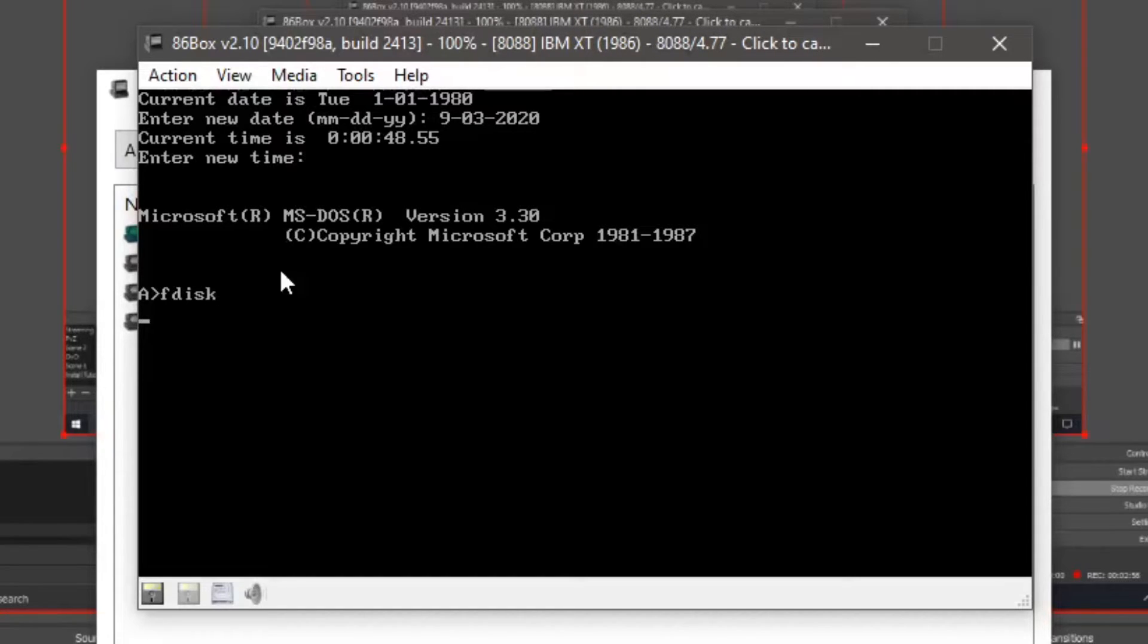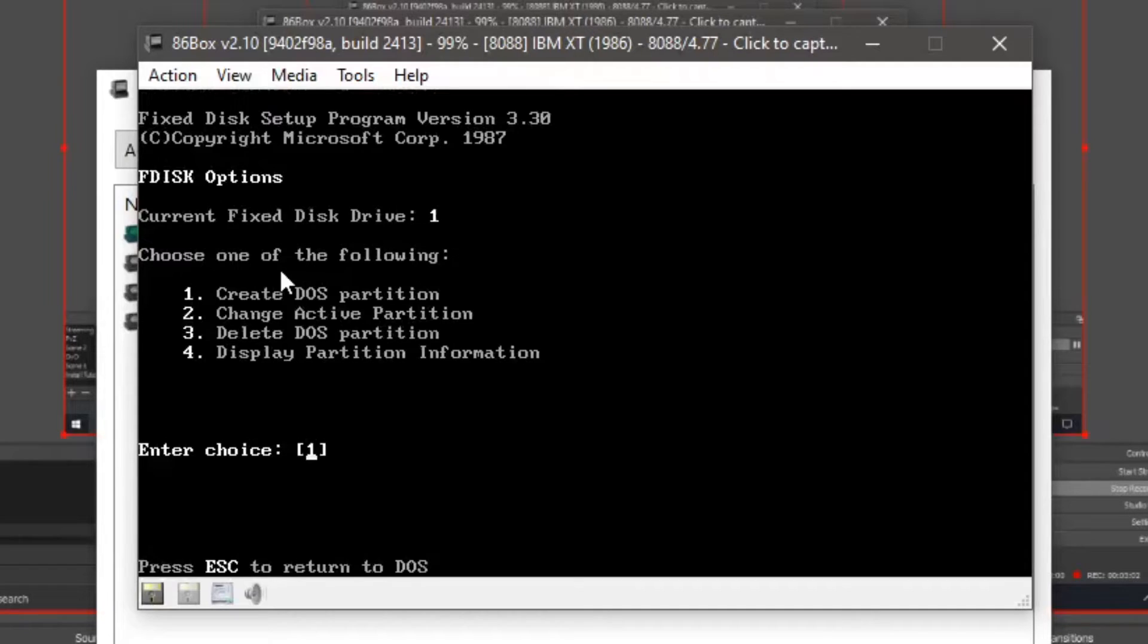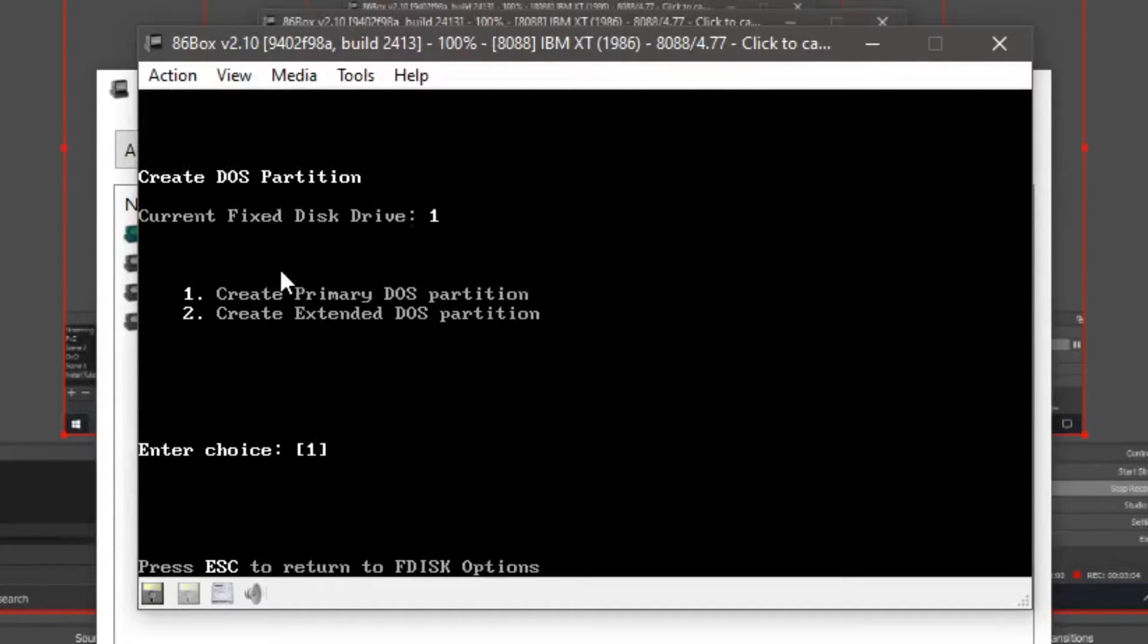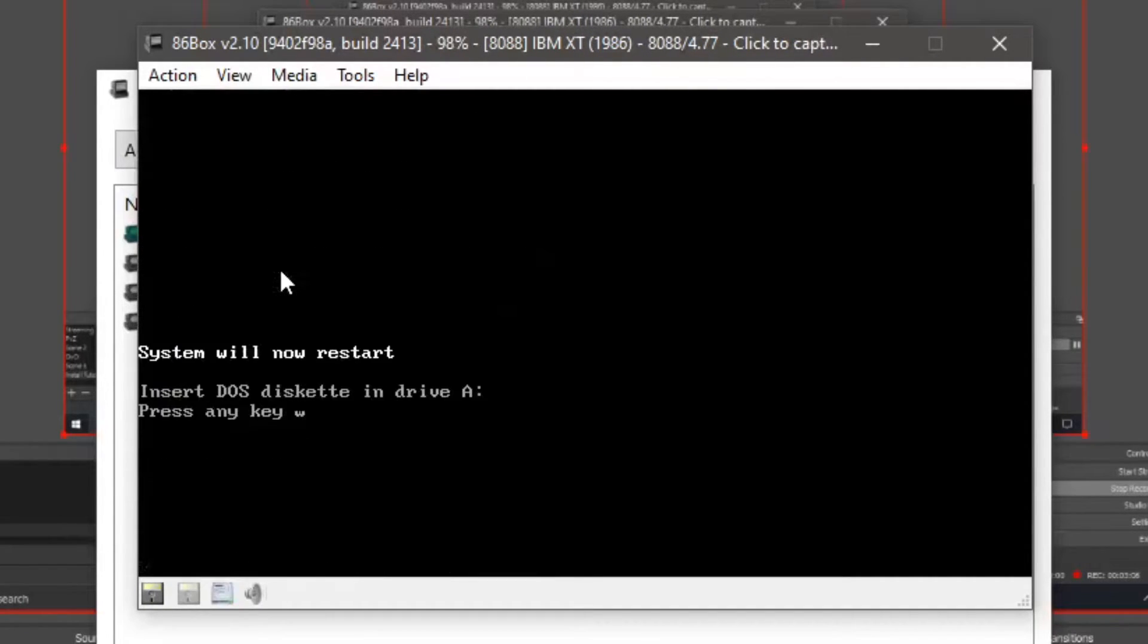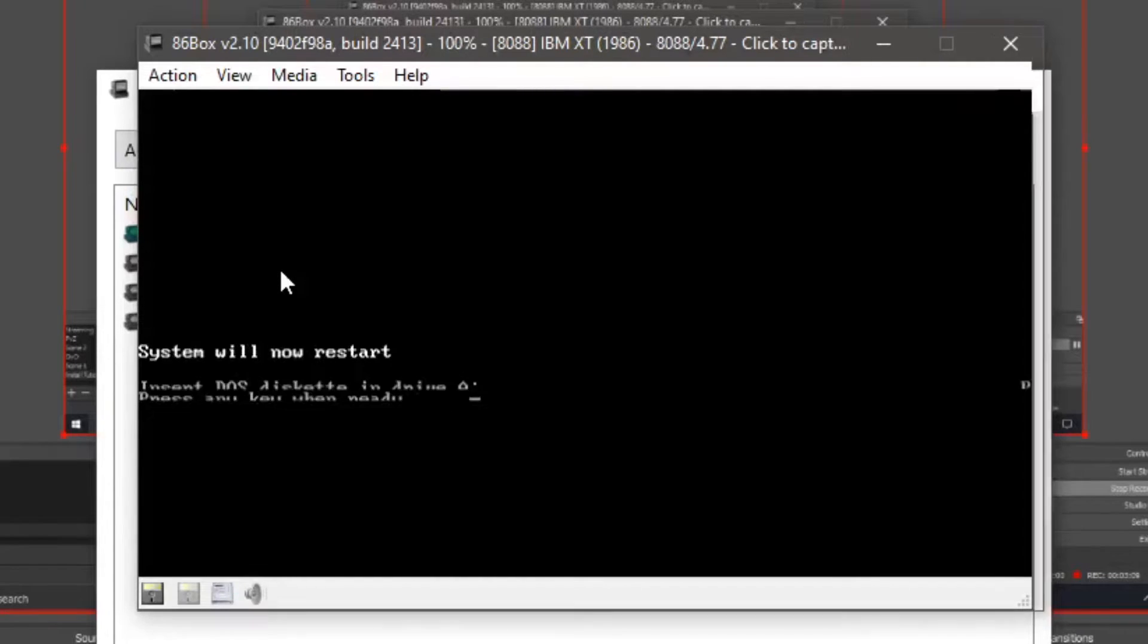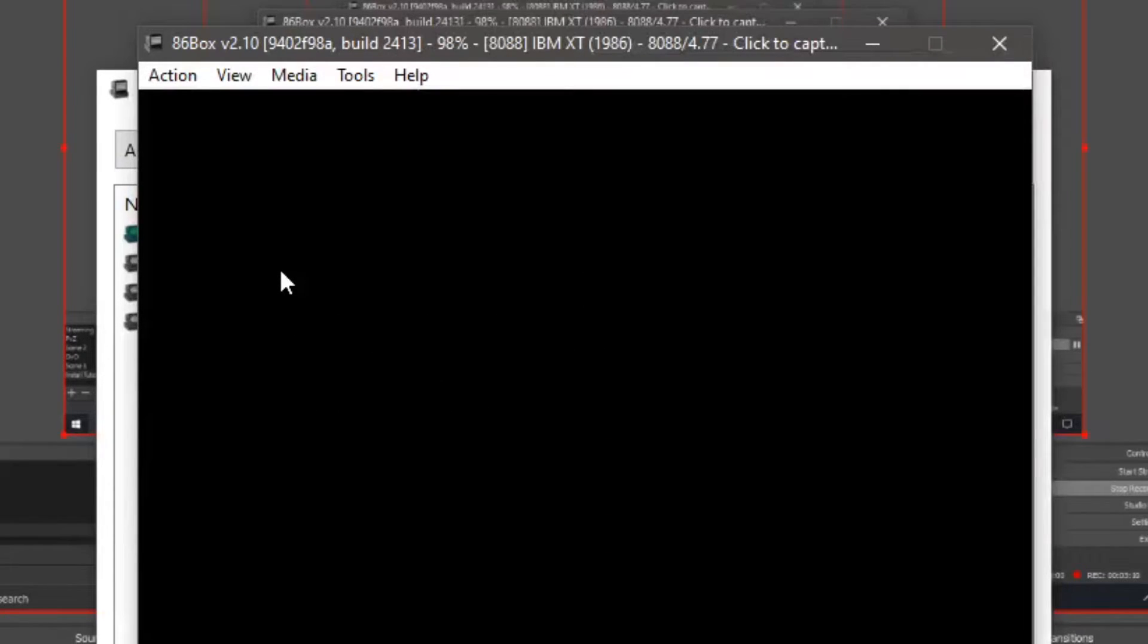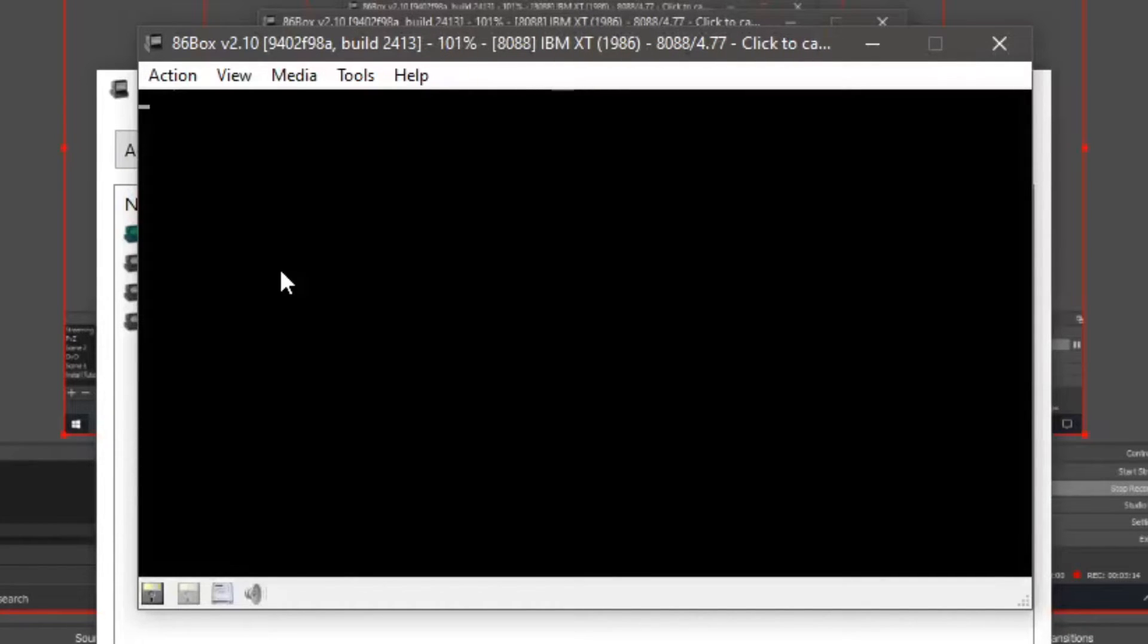Now, do fdisk. Click enter. Now it's going to boot into the fdisk menu. Click enter, enter, enter. And now press any key. Now it's going to reboot. And now we're going to have a fixed hard disk.